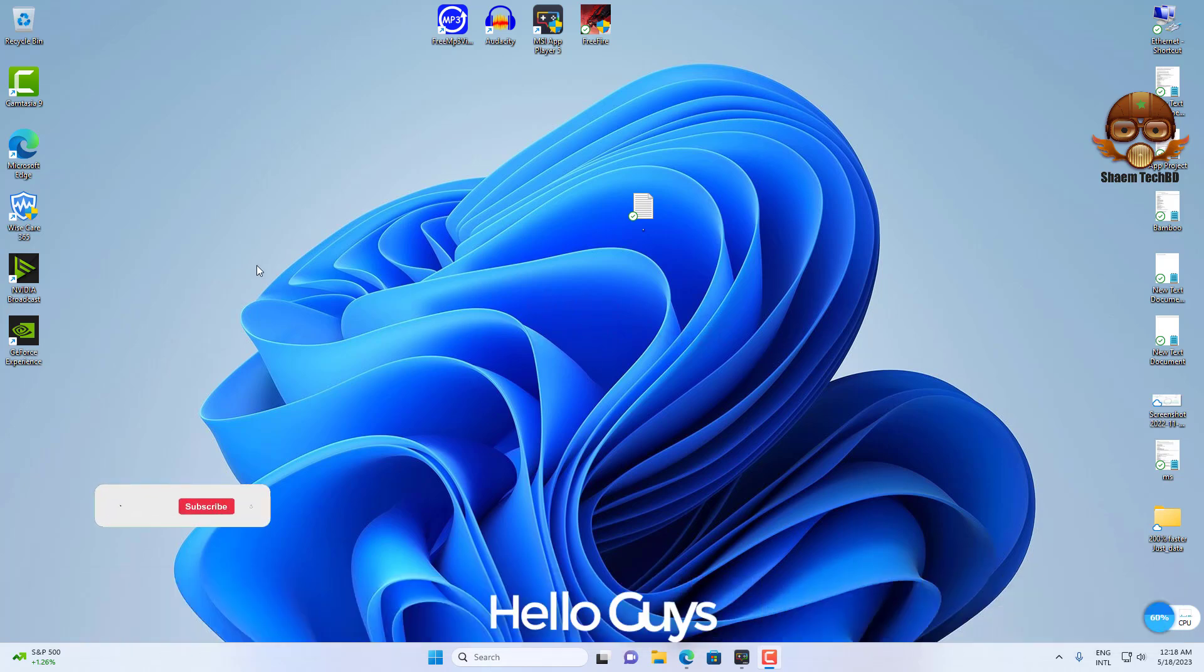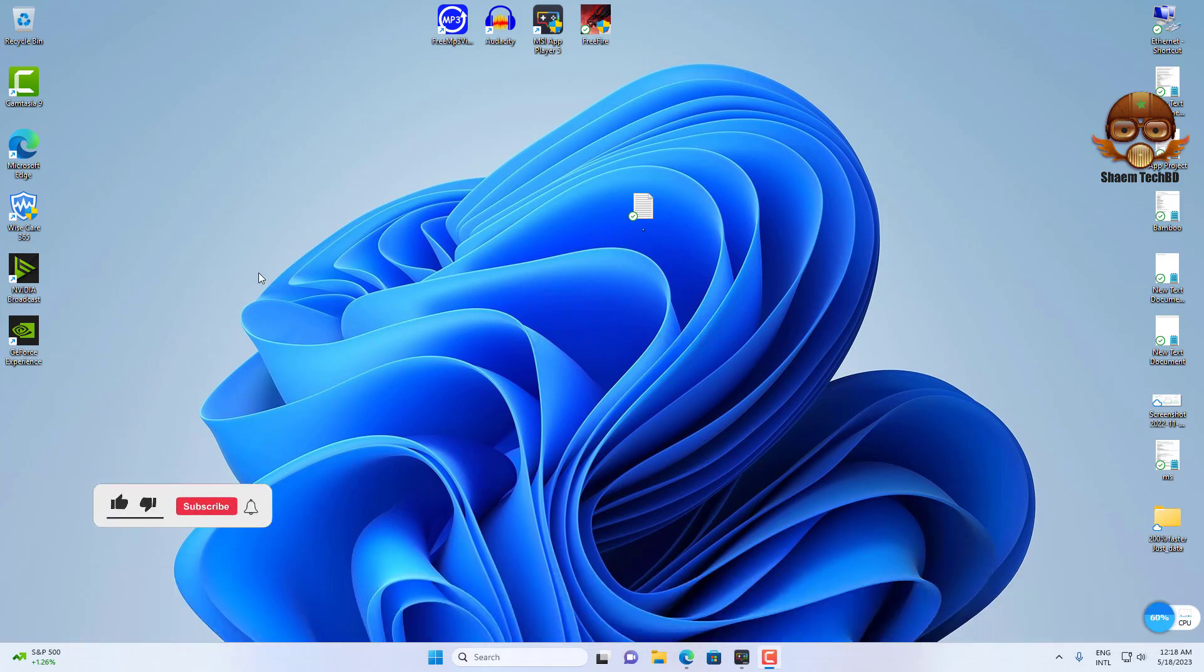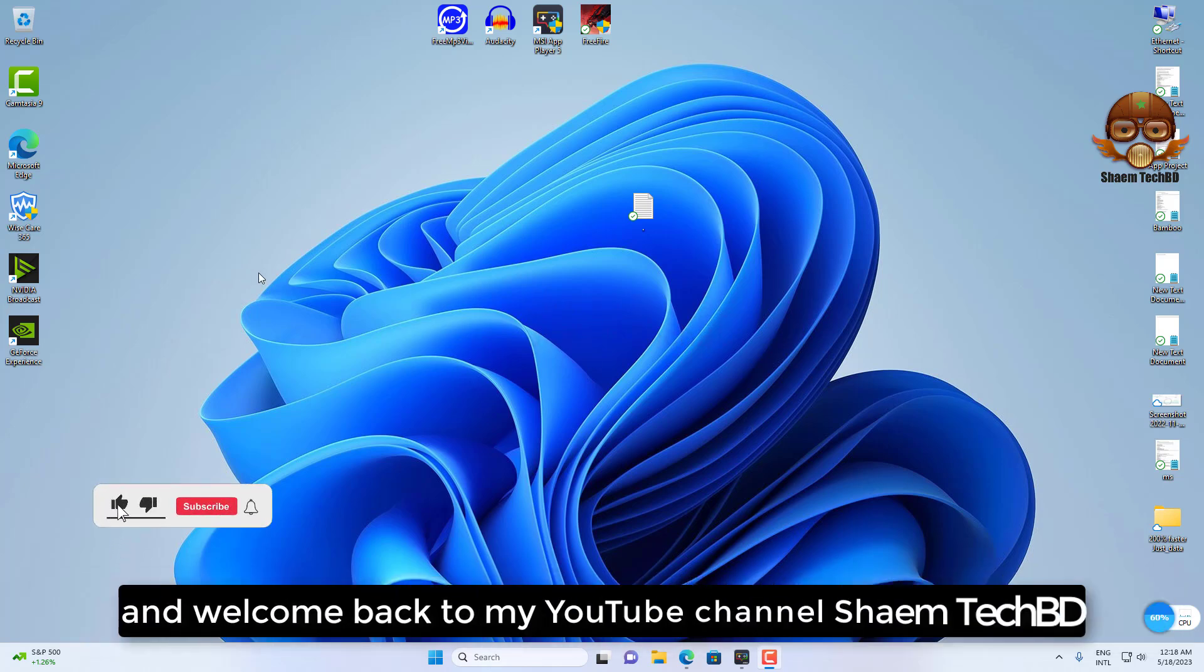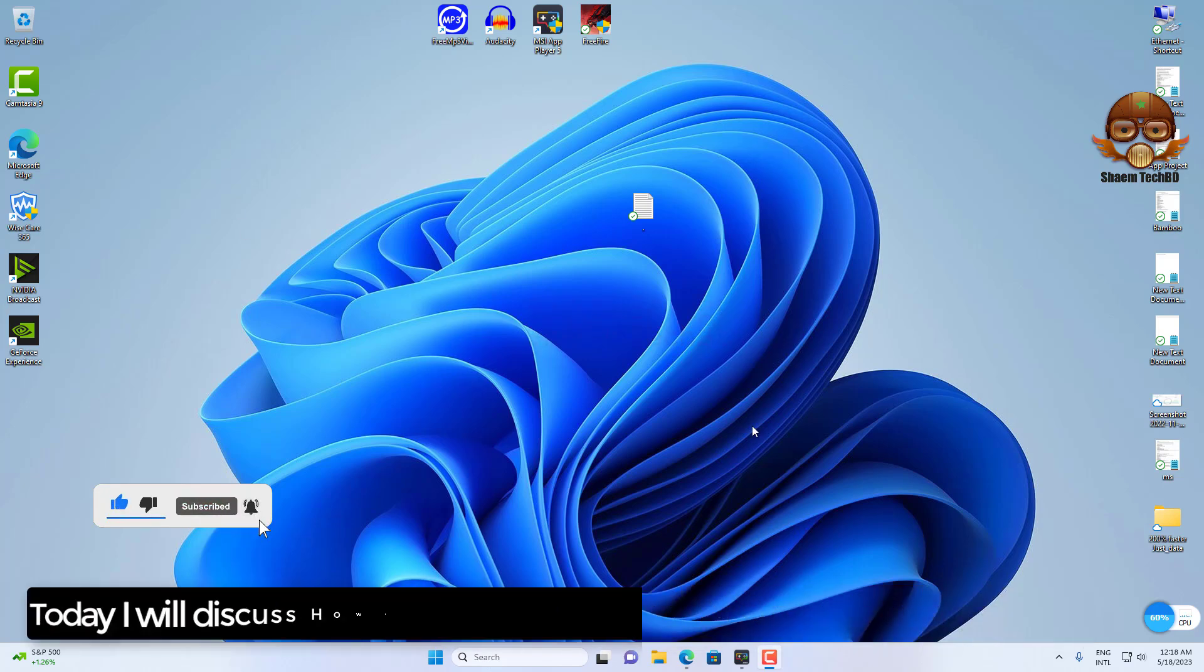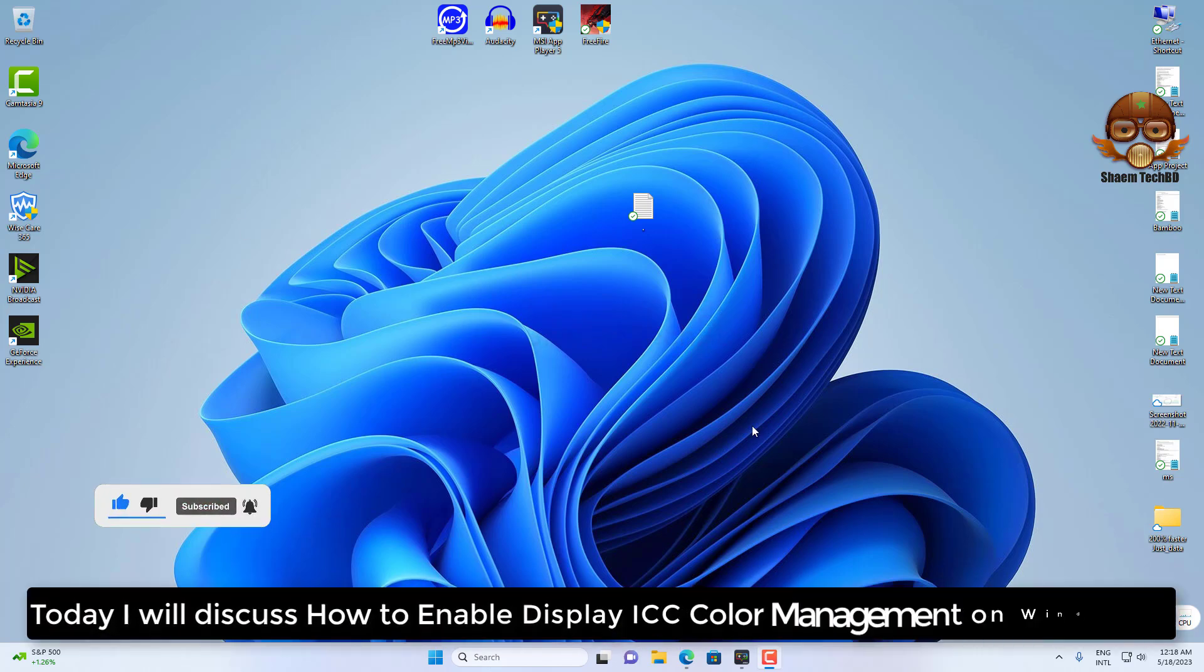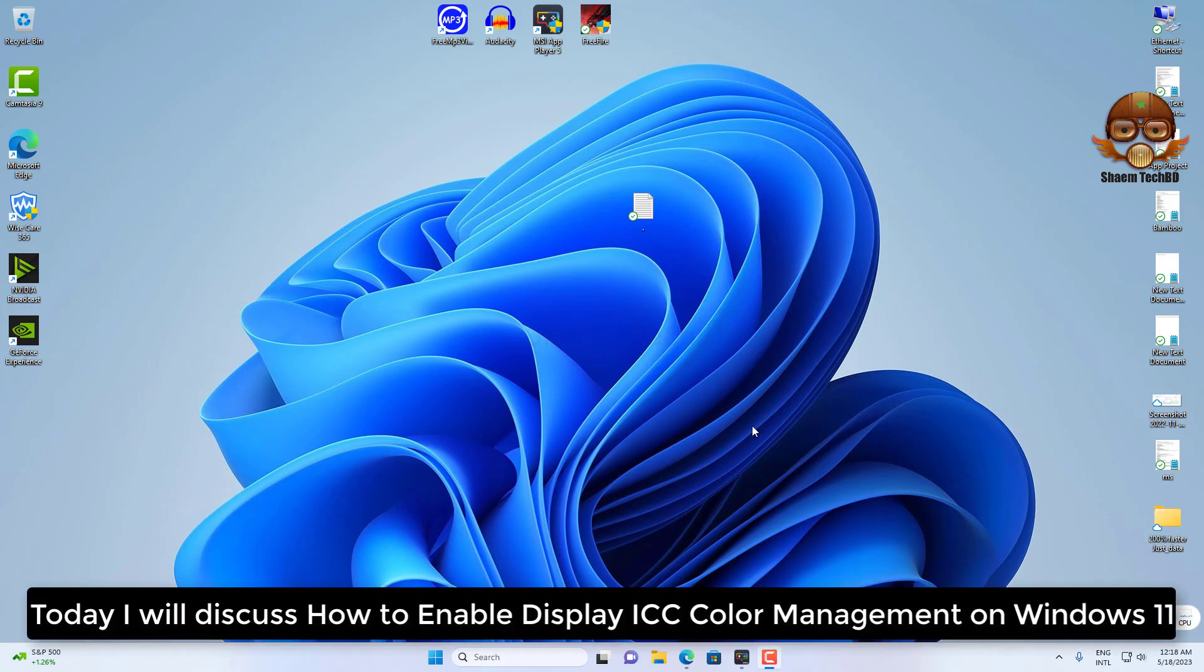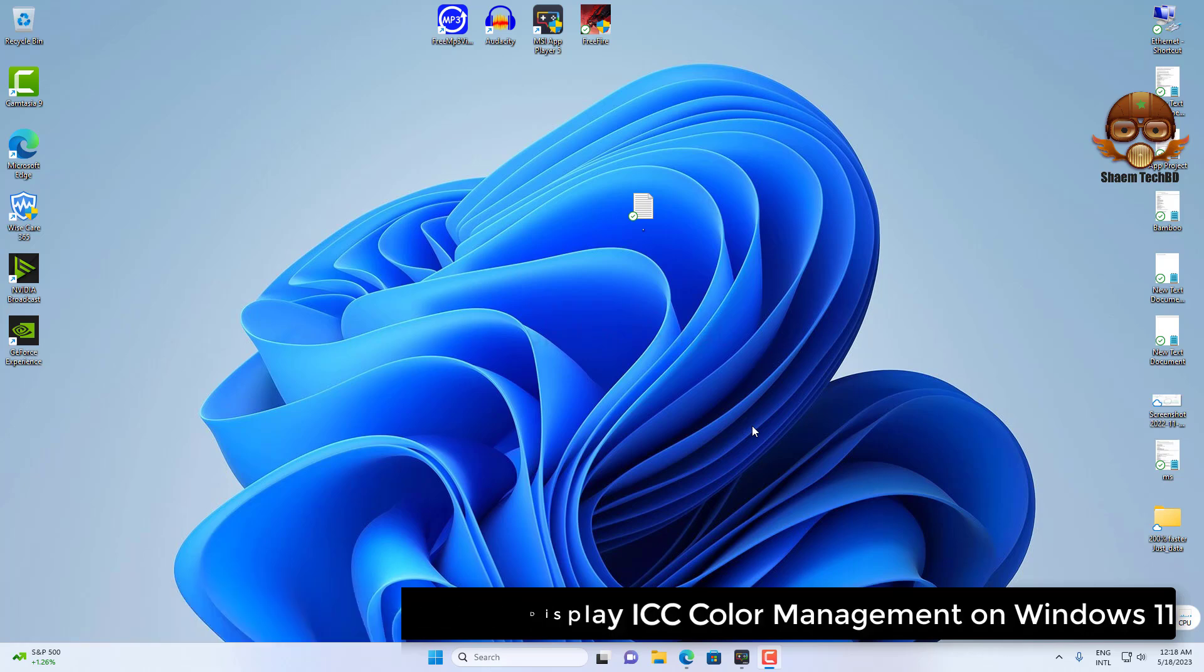Hello guys and welcome back to my YouTube channel SaimTechBD. Today I will discuss how to enable display ICC color management on Windows 11.